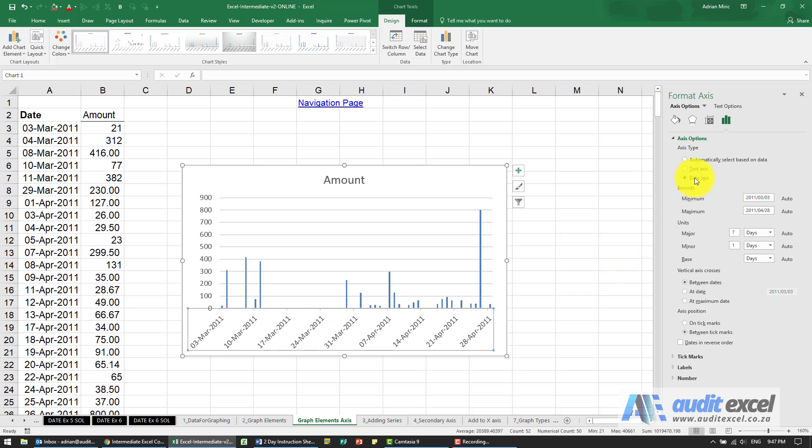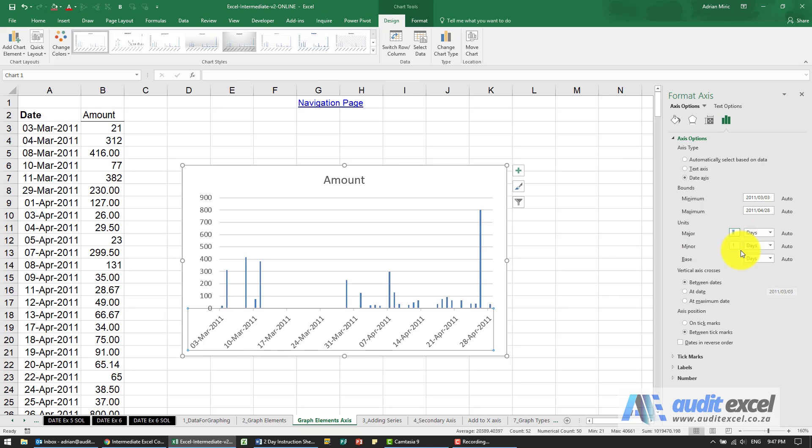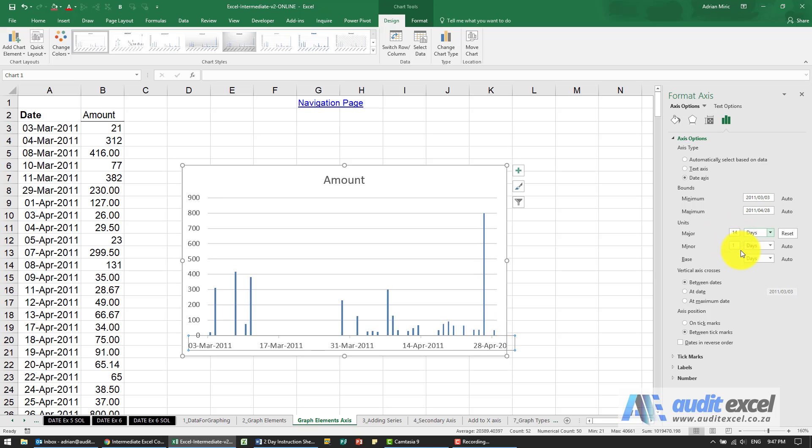Notice as well is when it's a valid date axis you've got some minimum maximum bounds but you also can specify the units and the units will drive these. So you'll see maybe instead of showing the date every seven days I'm going to go every 14 days and you'll see our dates are now much further apart.